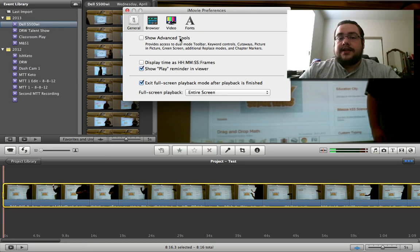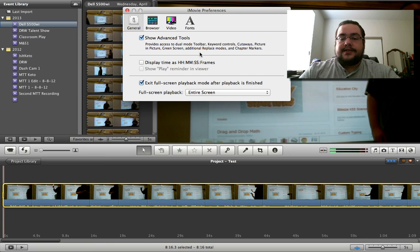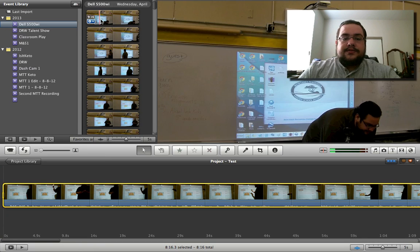You'll see 'Show Advanced Tools.' This is off by default, but if you turn it on it gives access to a lot of new features like dual mode toolbar, keyword controls, cutaways, picture-in-picture, green screen, additional replace modes, and chapter markers. So we went ahead and enabled that and you can see we get a couple of extra little buttons.